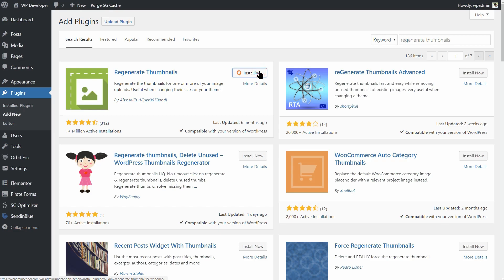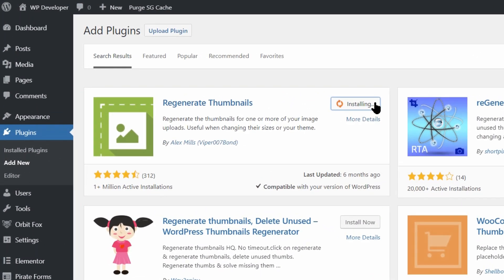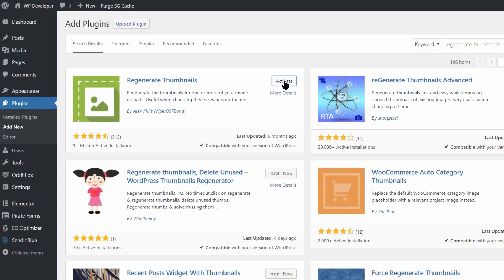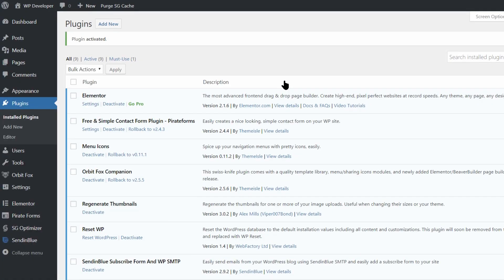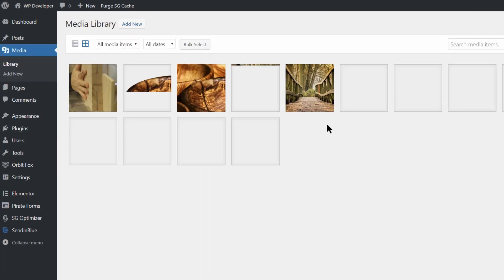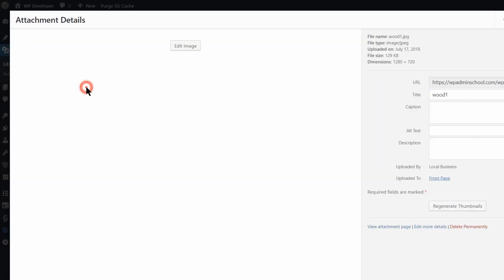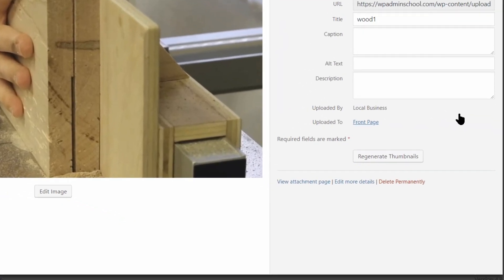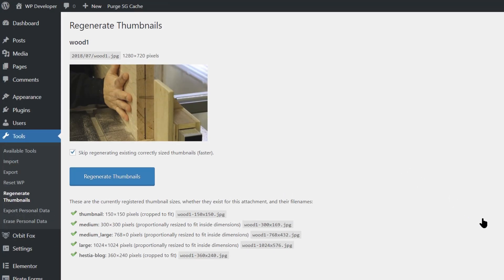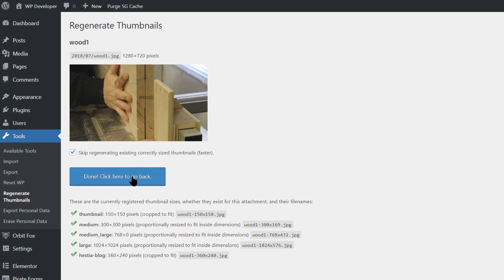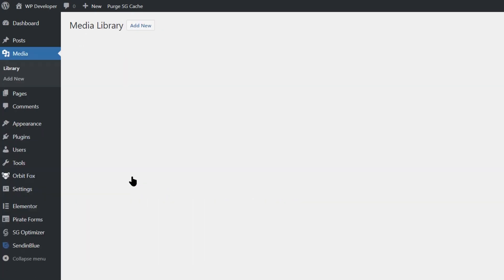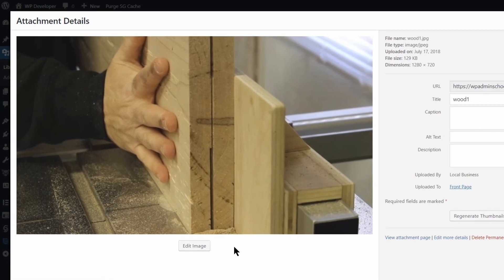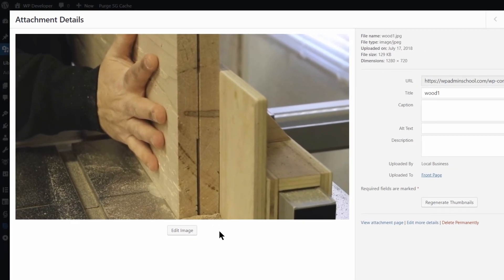Regenerate Thumbnails is a simple plugin that lets you regenerate the thumbnails for your image attachments. This is especially useful if you have recently changed the thumbnail dimensions for your theme. There are several other plugins for developers out there that serve the same purpose but hardly any of them is as popular as Regenerate Thumbnails, which has over a million downloads. So, if you are looking for a plugin of this nature, Regenerate Thumbnail is a wiser bet.